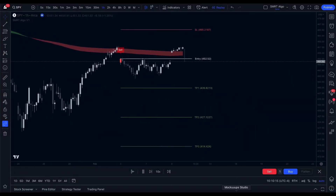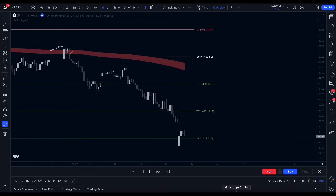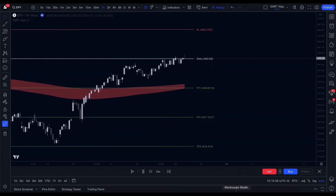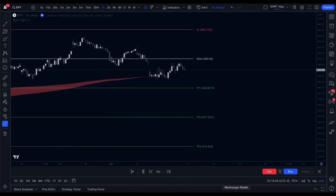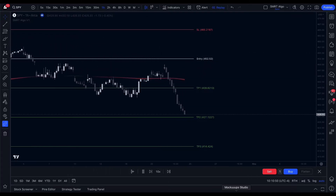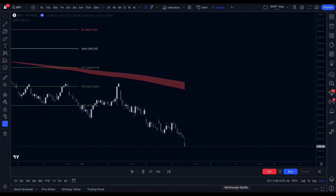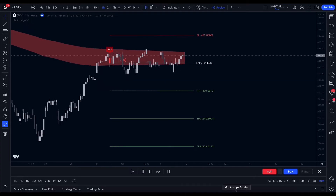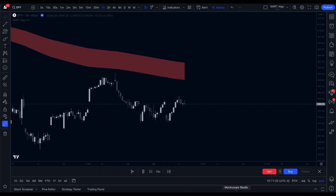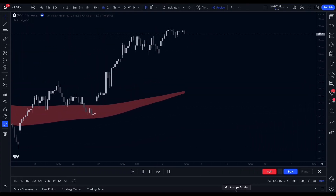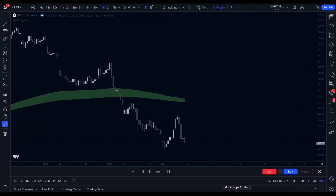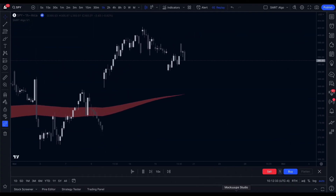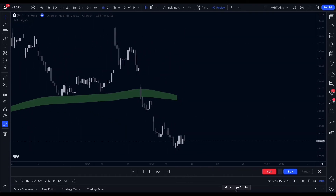Now I will showcase a brief backtest of the V1 indicator in action on the SPI chart using the most recent data. In ranging markets we might face some losses, and that's a part of trading. But our system boasts a high risk-to-reward ratio that can lead to substantial returns over time. It's also a smart move to have a break-even system in place — one strategy could be adjusting your stop loss to break even once the trade has hit a one-to-one ratio.